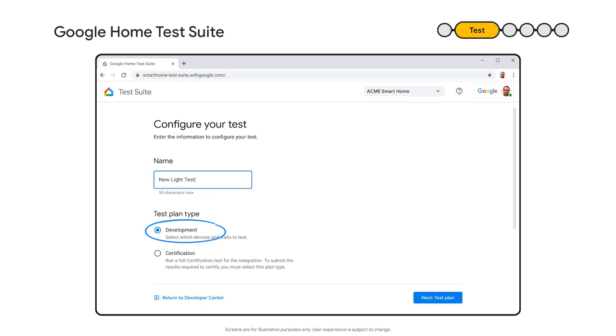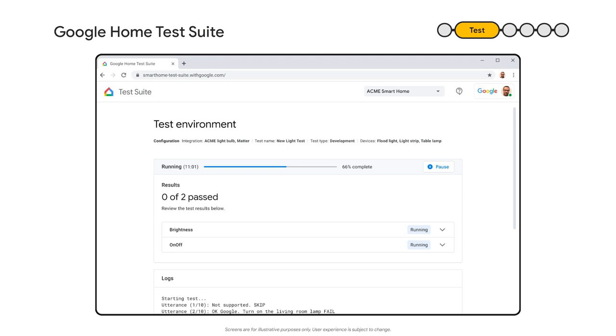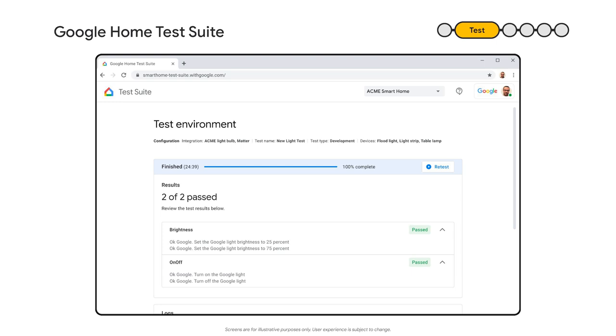When you're ready to certify with Google after your Matter certification, you can also run certification tests from here. Sit down and relax, or go grab a coffee while the Task Suite works for you. Great, we passed the test. Time for the field trial.